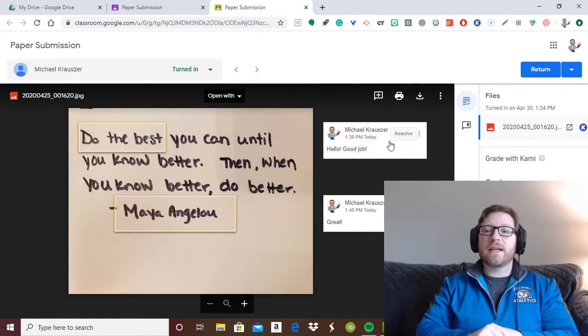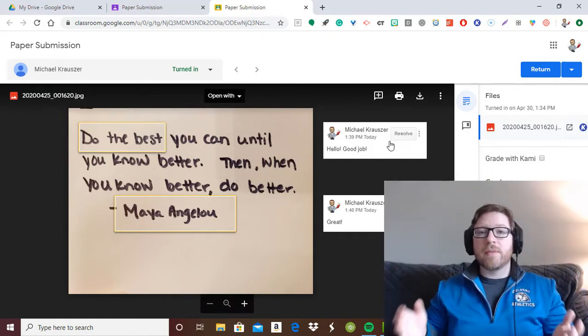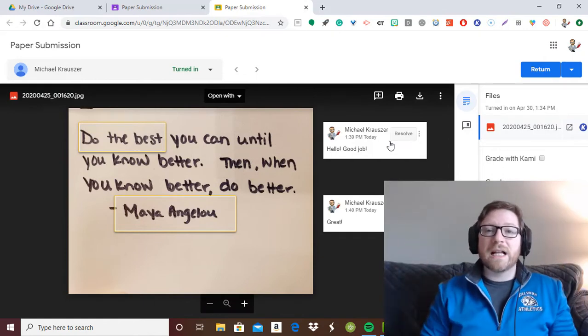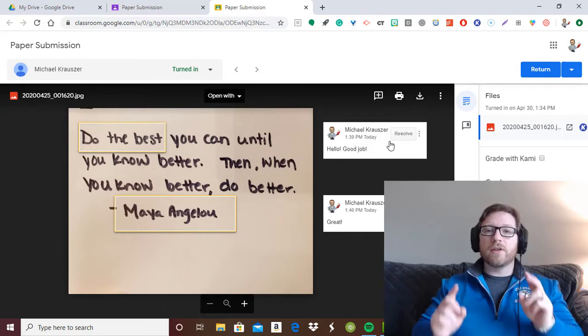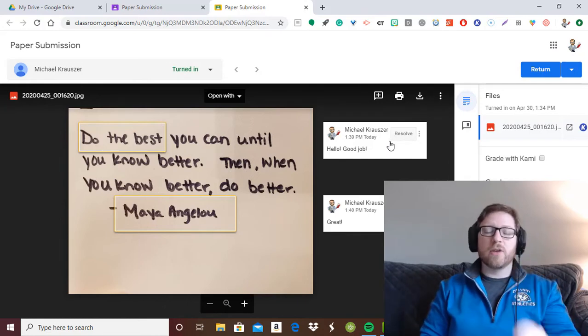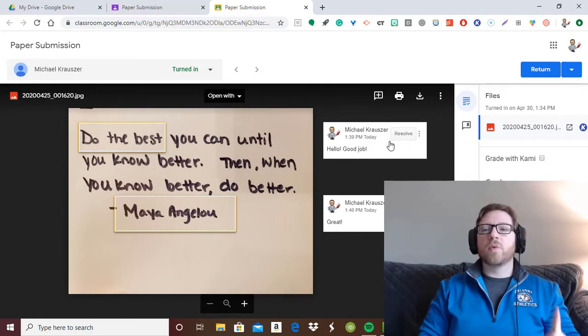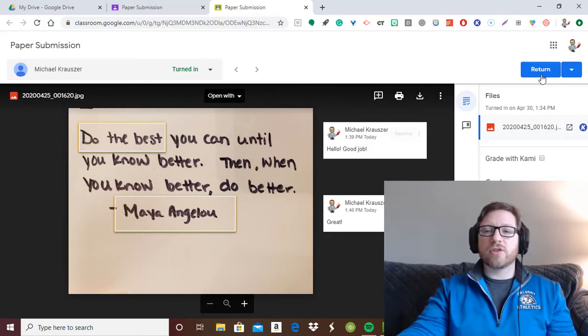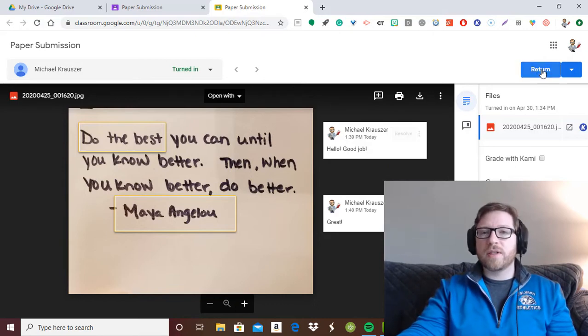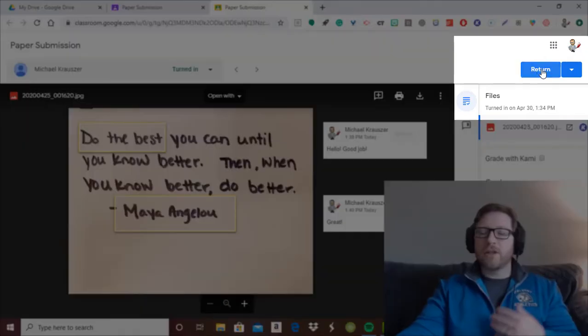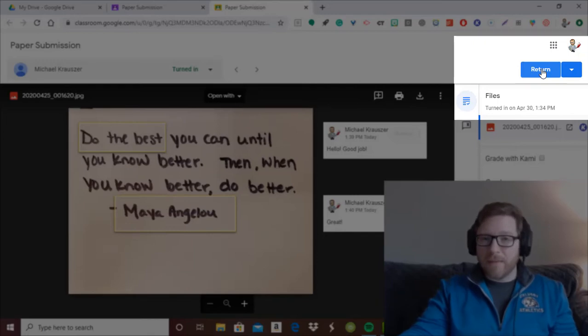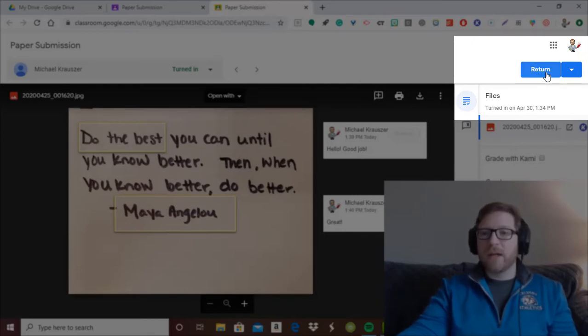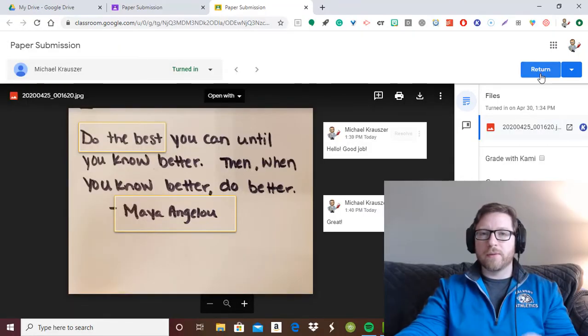Now you might be a teacher that says, yeah, but I've done all this and my students cannot see the comments. Well, there's two issues that are usually going on. Number one is you need to make sure you've actually returned the document to them. To my knowledge, your students will not see any comments that you leave until you return it. So that's often one workaround.